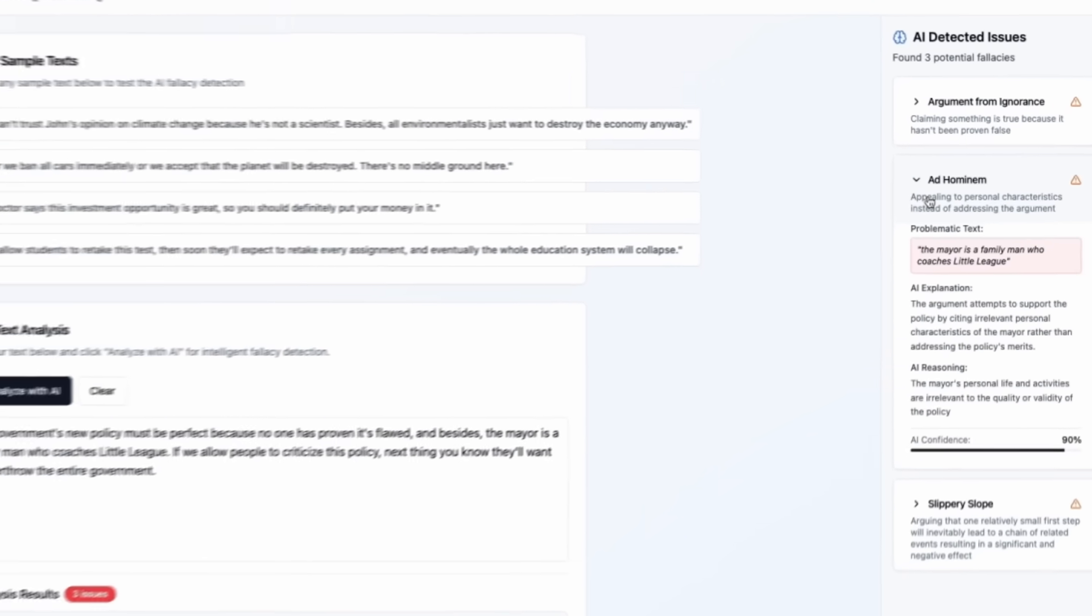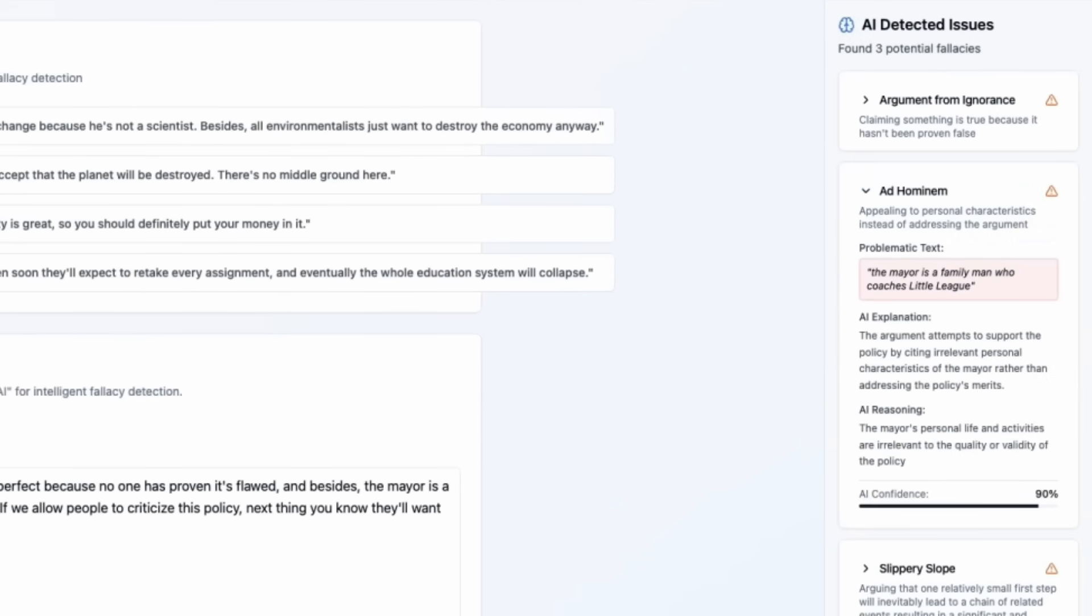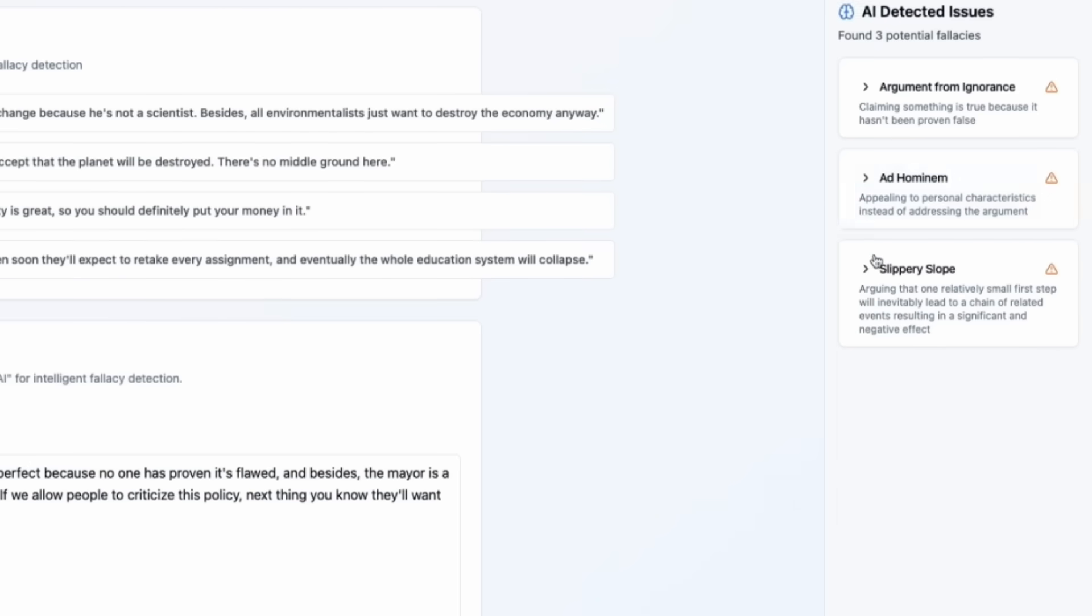And a detector should communicate when it's uncertain rather than treating every potential fallacy as definitive. We also have ad hominem detected, appealing to personal characteristics instead of addressing the argument. The mayor is a family man who coaches Little League.